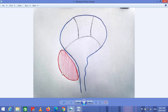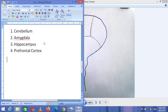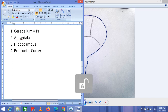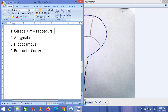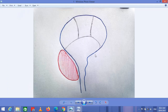The cerebellum is responsible for the storage of procedural memory — memory which has something to do with procedures and balance. Procedural memory is stored in the cerebellum.